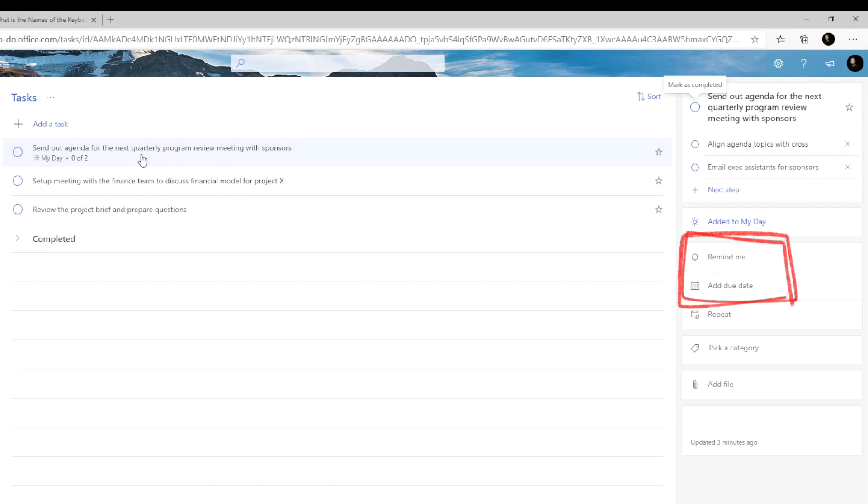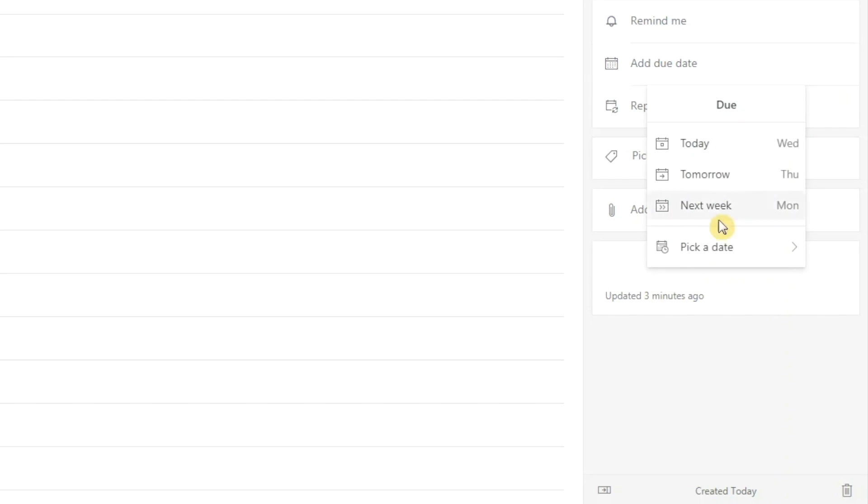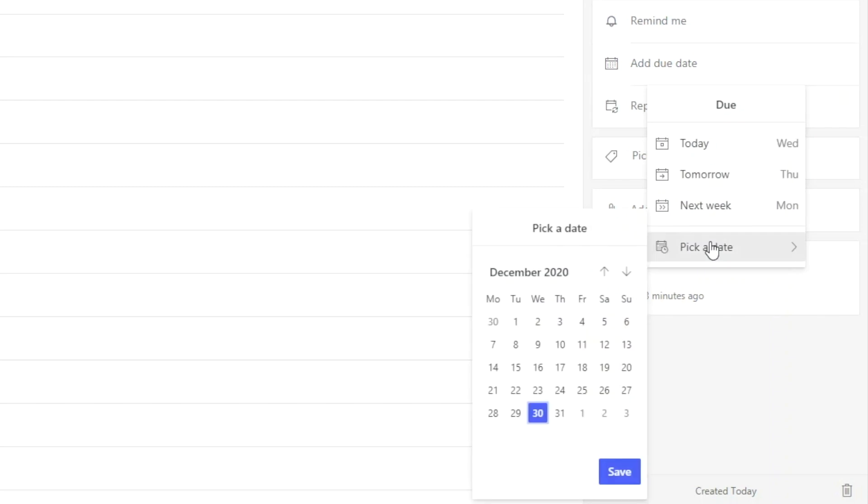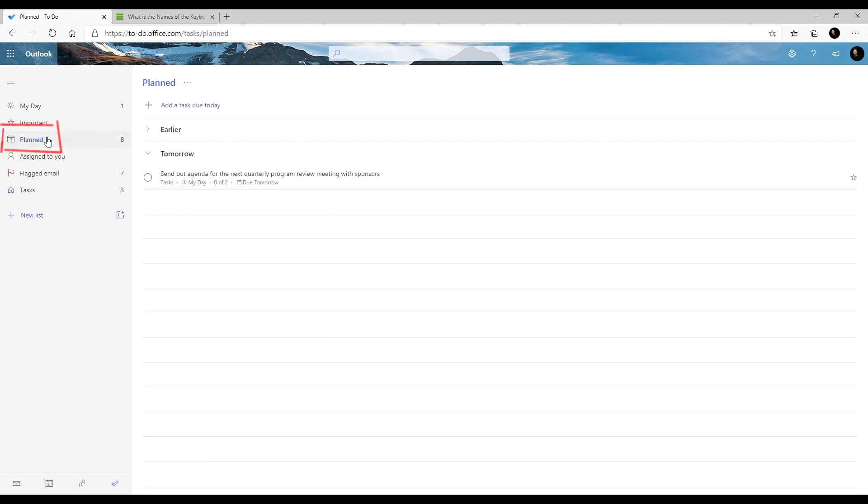You can either add a reminder to this task, add a due date, or both. Both will give you some presets along with the option to choose specific date and time. Tasks with due date assigned will also show up in the planned list.